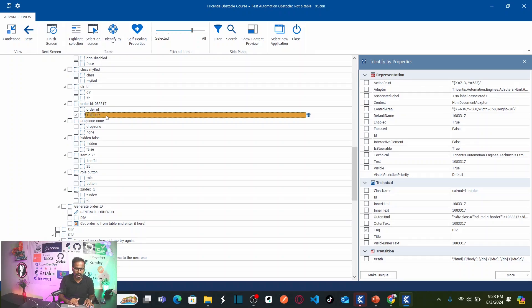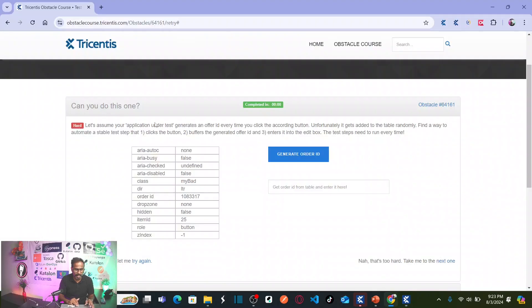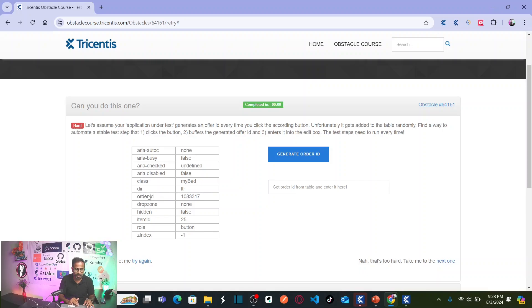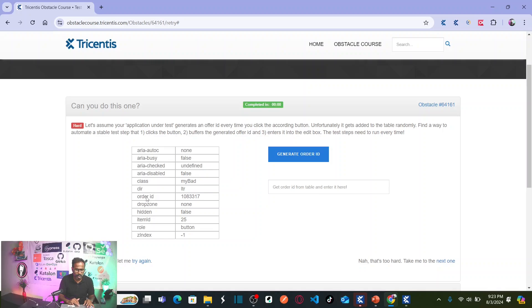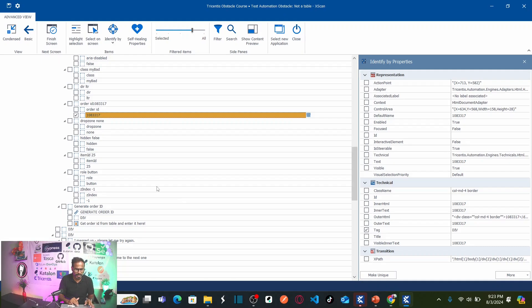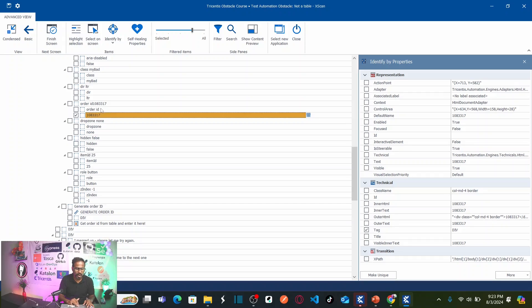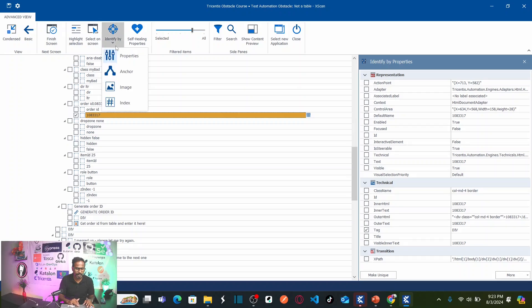If you see here, this order ID, whatever it is generating, that is generating exactly in the same row where you have order ID as a text. Whenever you generate, every time this column and this column value goes hand in hand. That means, I can uniquely identify this object by using the column order ID. Let us select identify by anchor.